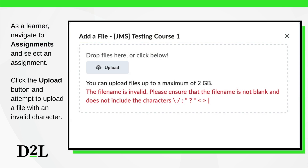As a learner, navigate to Assignments and select an assignment. Then click the Upload button and attempt to upload an assignment with one or more invalid characters in the file name, such as a slash or backslash, a colon, an asterisk, or the like. You will see the new error message explaining why the file upload failed.